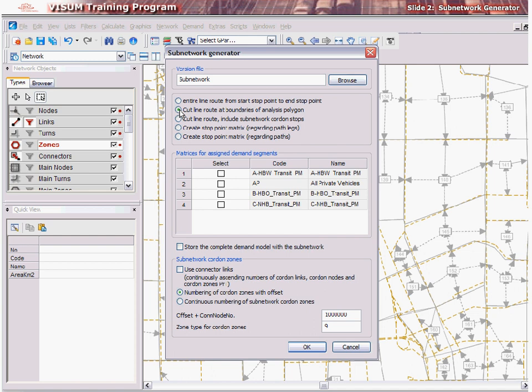If you wish to save all the matrices and demand segments from the parent VZoom model into the subnetwork, check the matrices assigned for demand segments options. If you wish to save the entire demand model, including all the demand strata and procedures, check the option for Store the Complete Demand Model with the subnetwork.